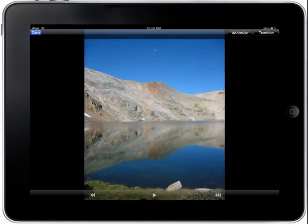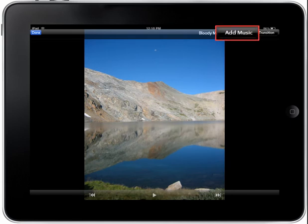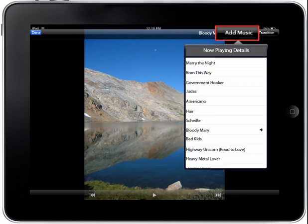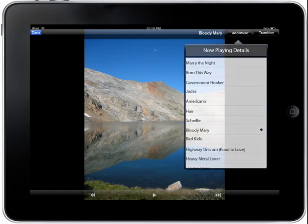After making your selections and tapping the Play button, your slideshow will begin. You may listen to music while your slideshow plays by tapping the Add Music button. When you tap the Add Music button, a drop-down menu with a list of songs will display. Tap on a song title to select a song.